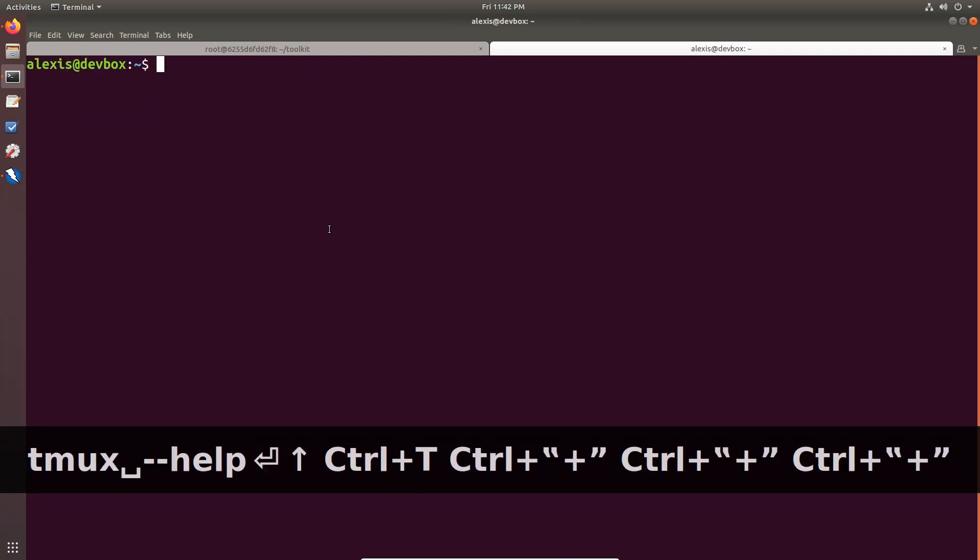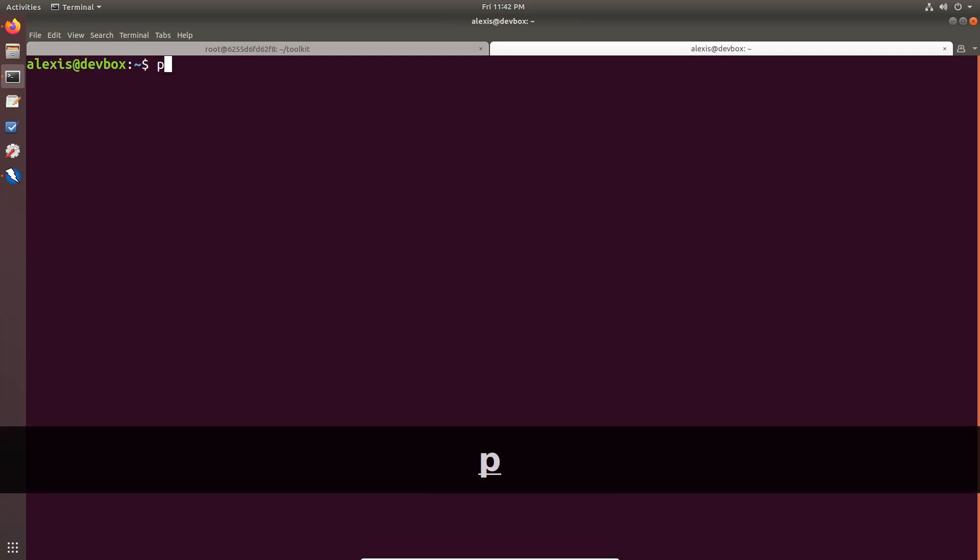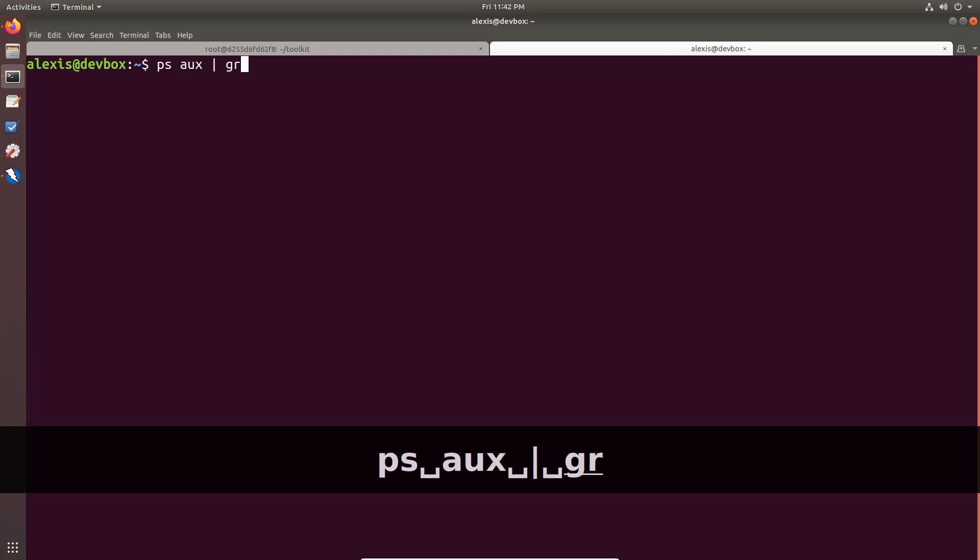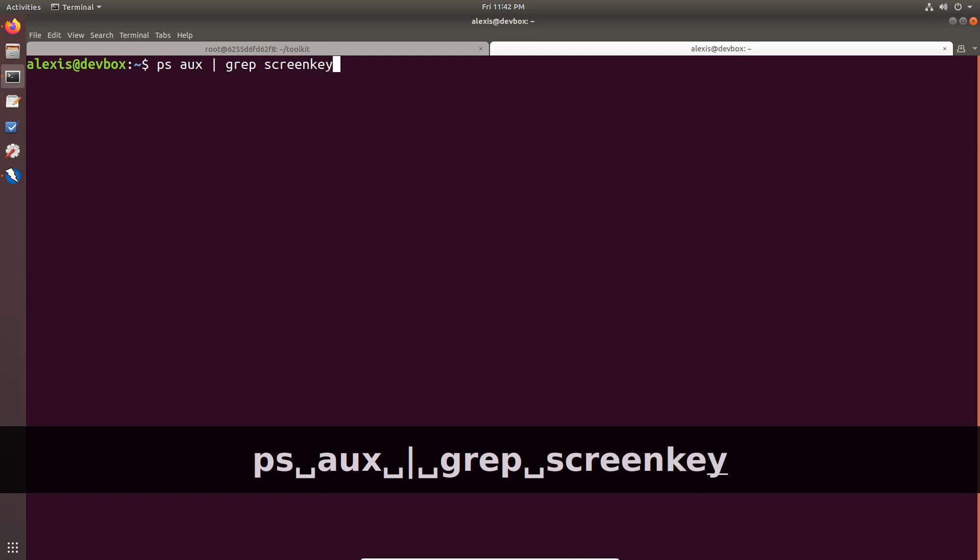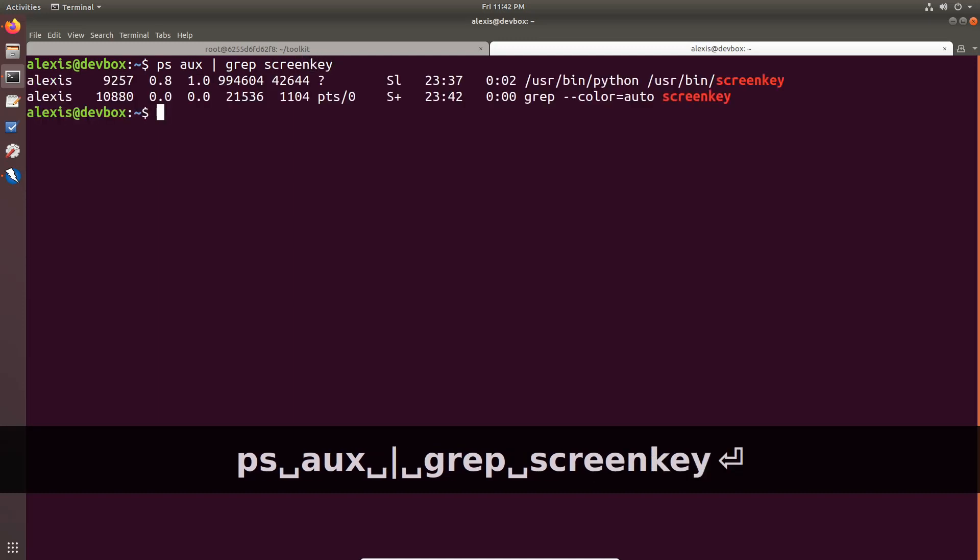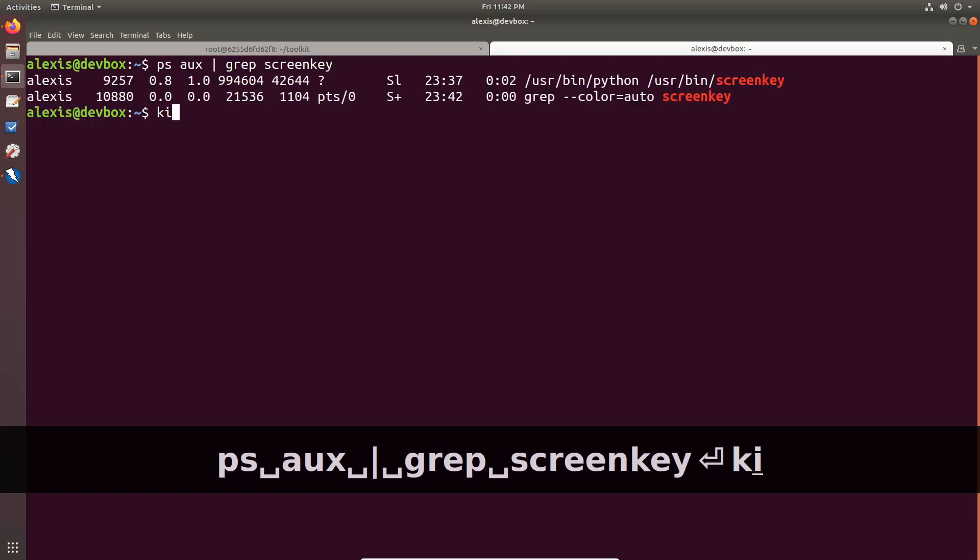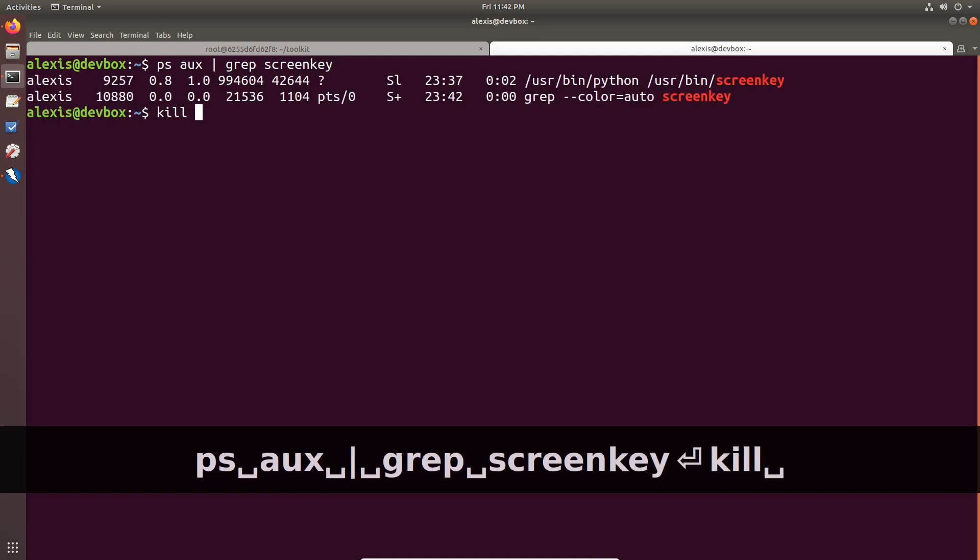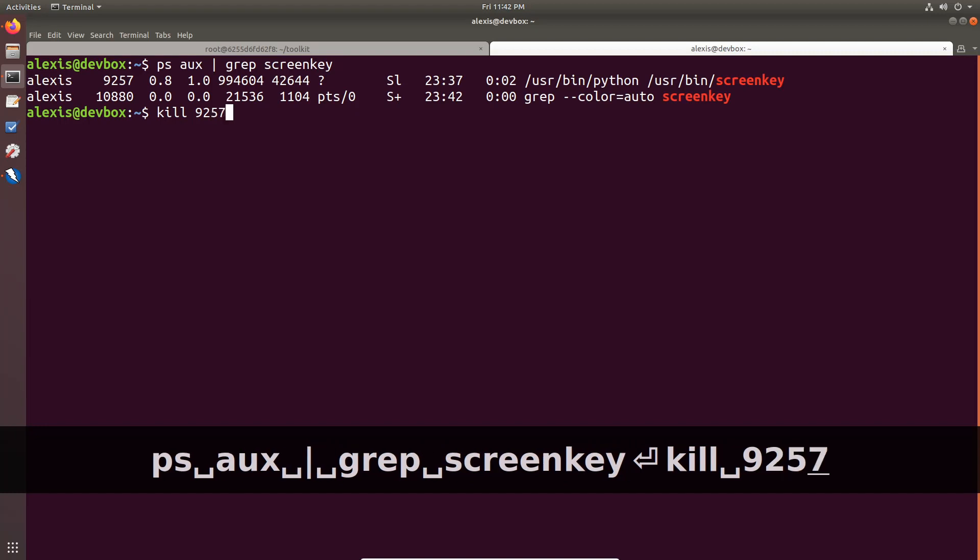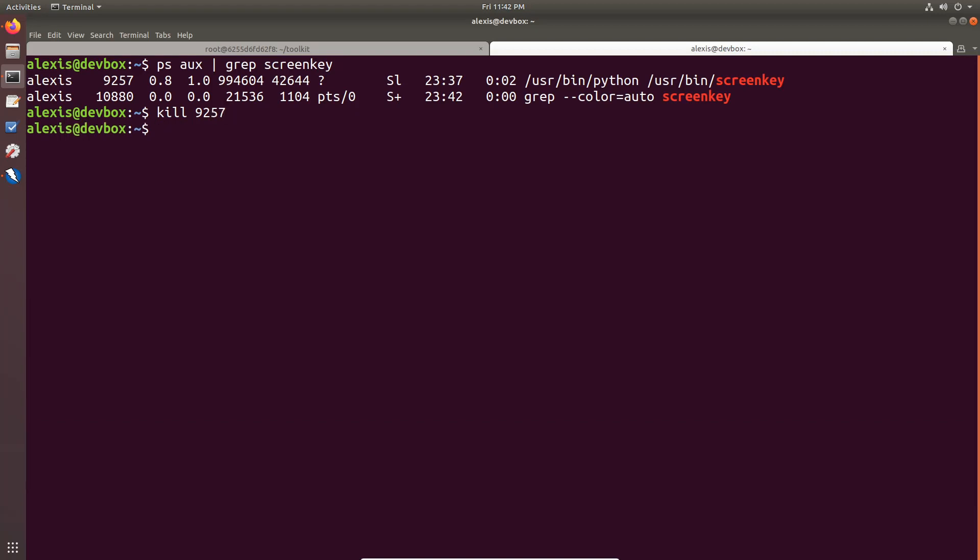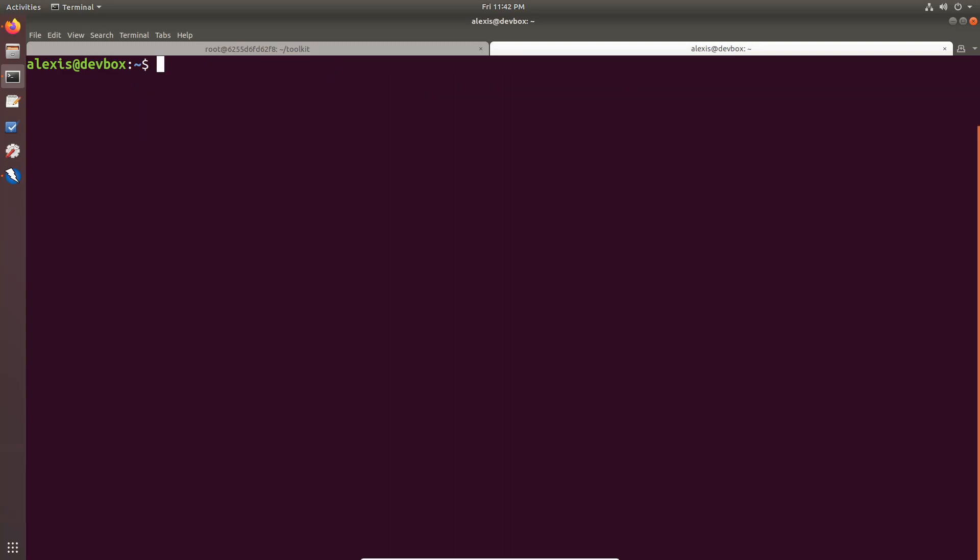So this is again on Ubuntu. Now, as you can see, it's on my dev box. So ps aux, sorry. Let me just kill screen key 9257. And that gets rid of that. Alright. So now we can focus a little bit here. So let me just clear that out.